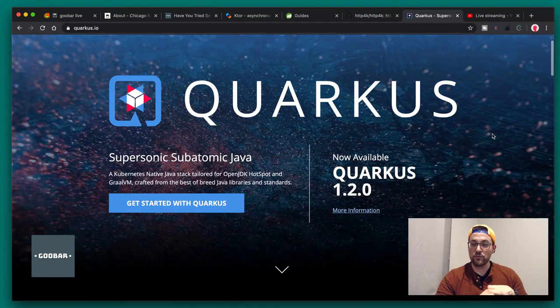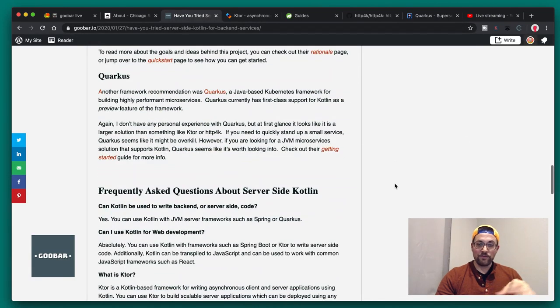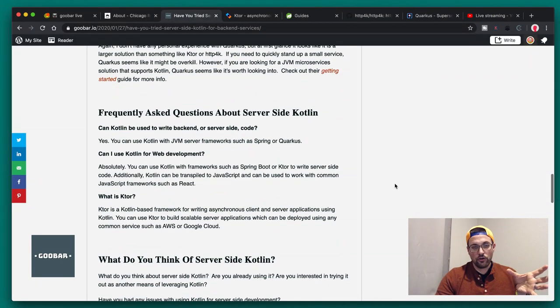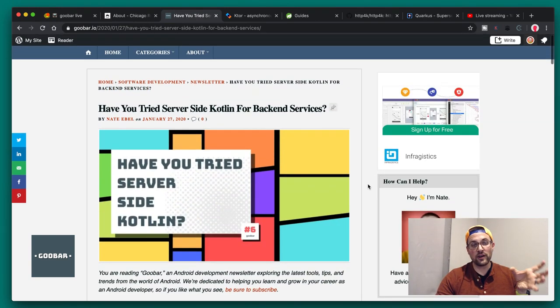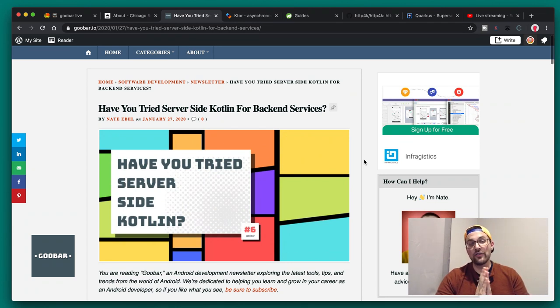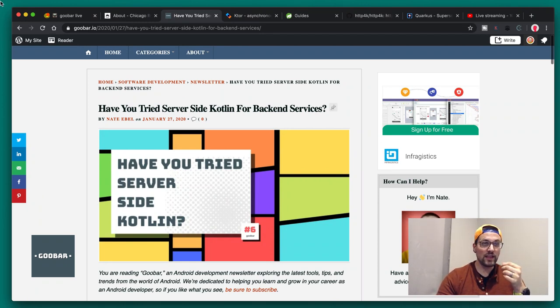If you want to learn more, go to my website gubar.io and check out this blog post. Also look out next Tuesday for the new tools and tips video where I'll be talking more specifically about these four frameworks in general.